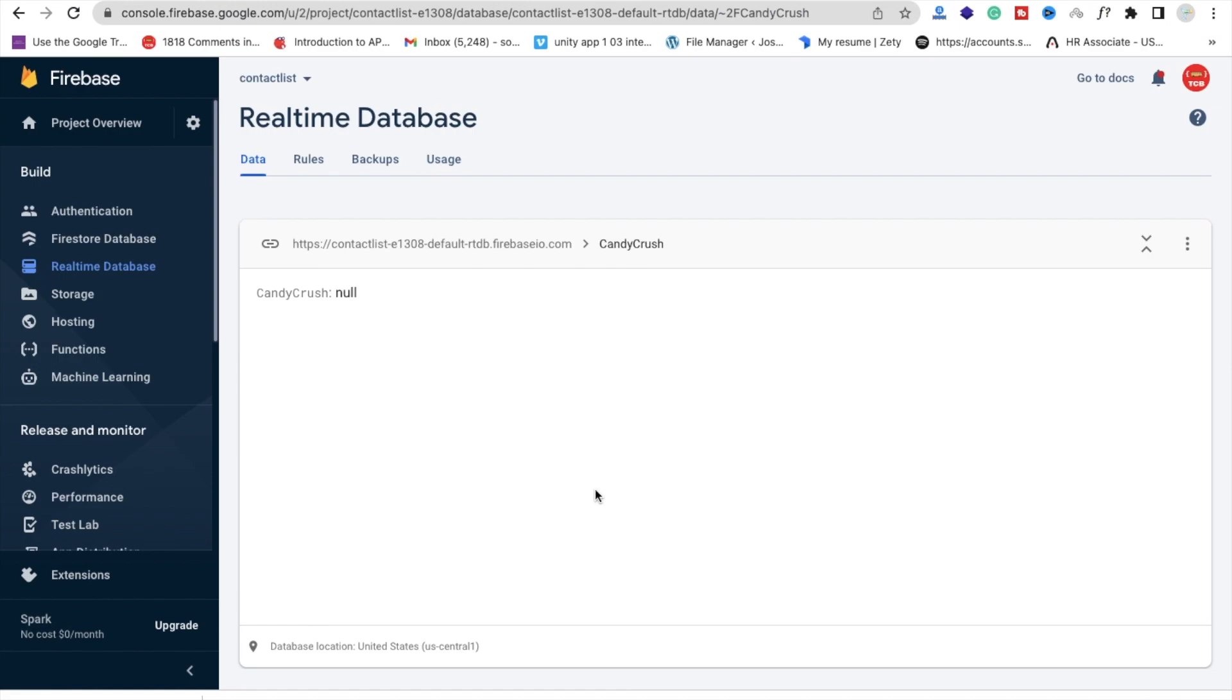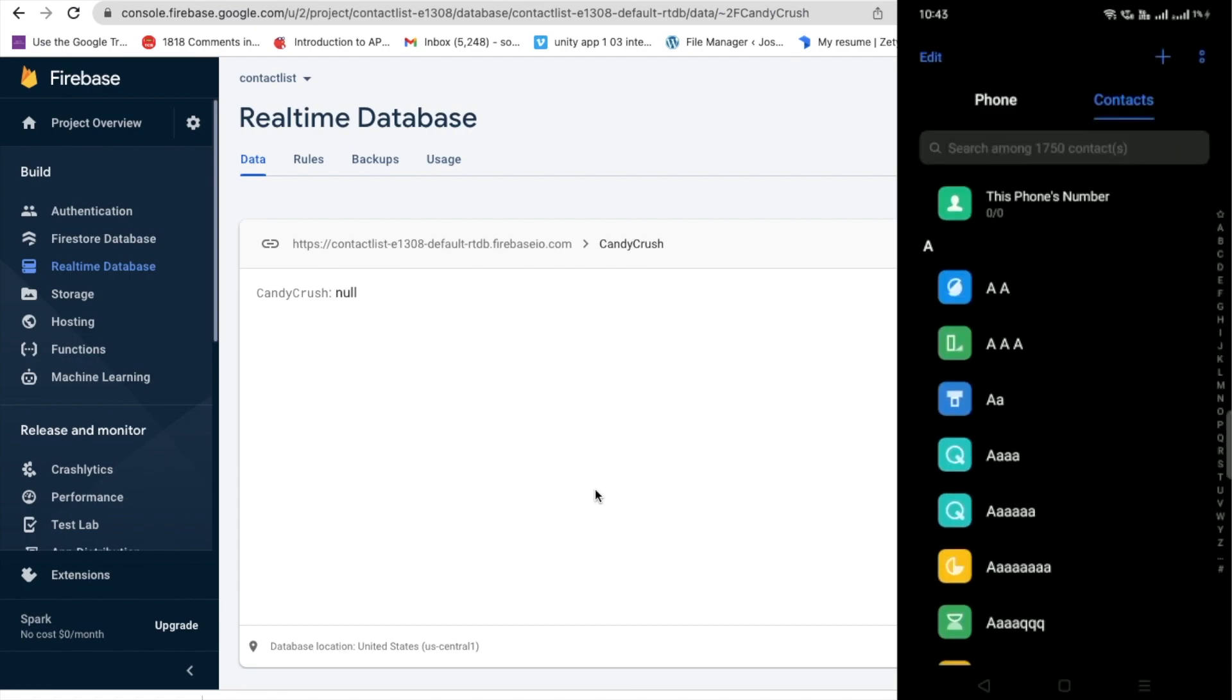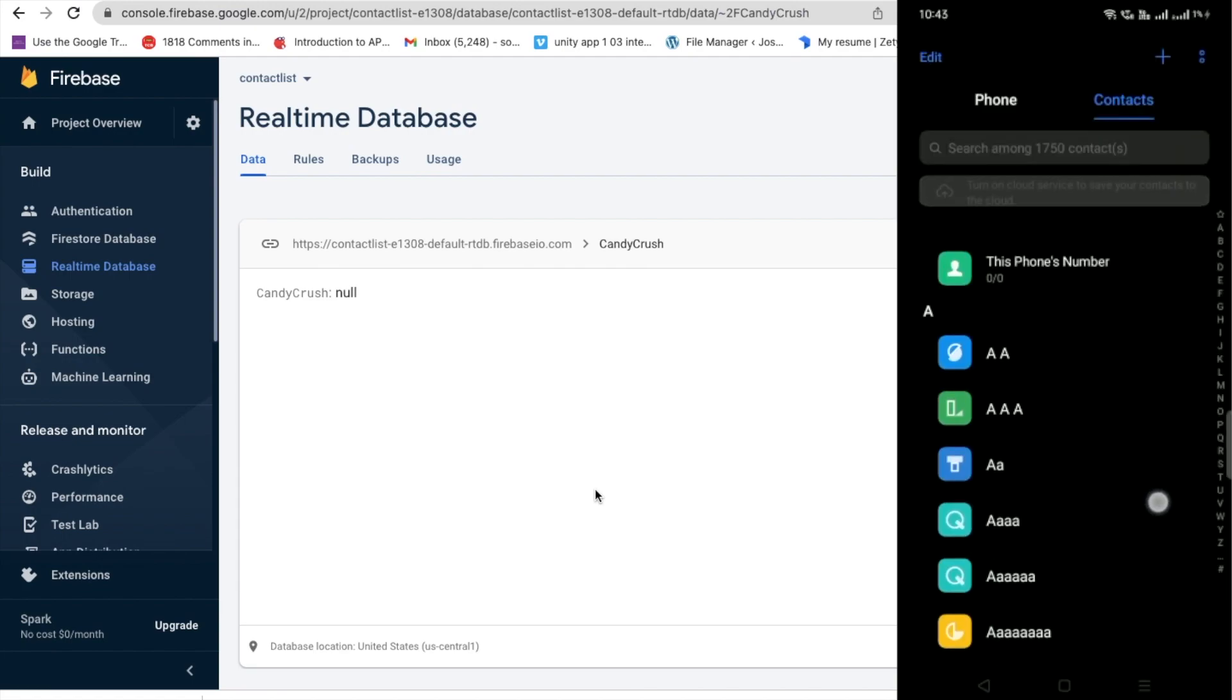You will get the idea of how other apps hack your contact details. So let me just show you.